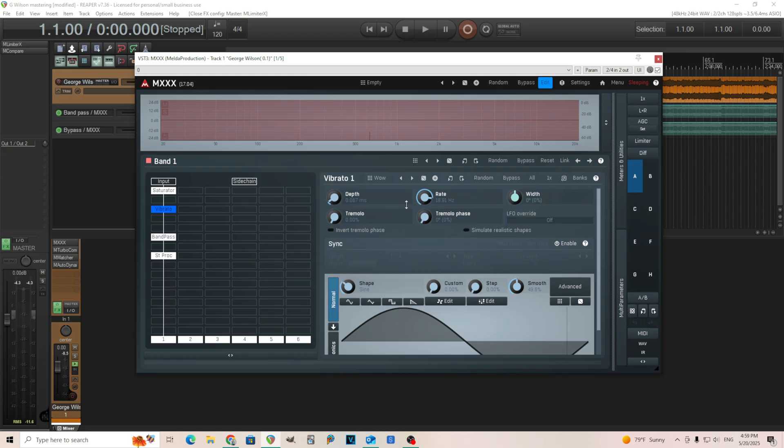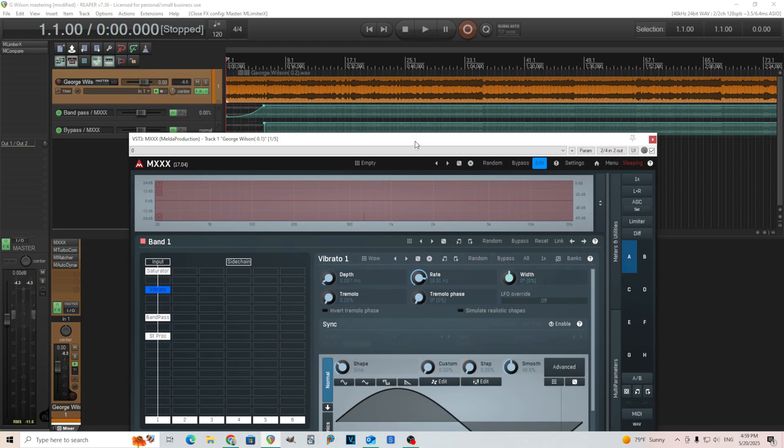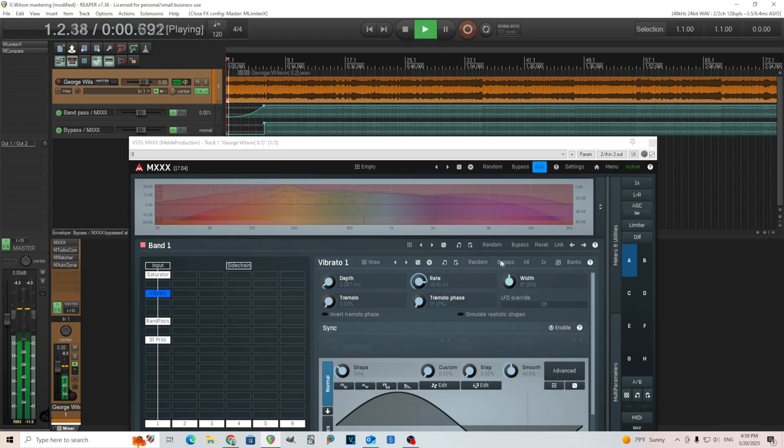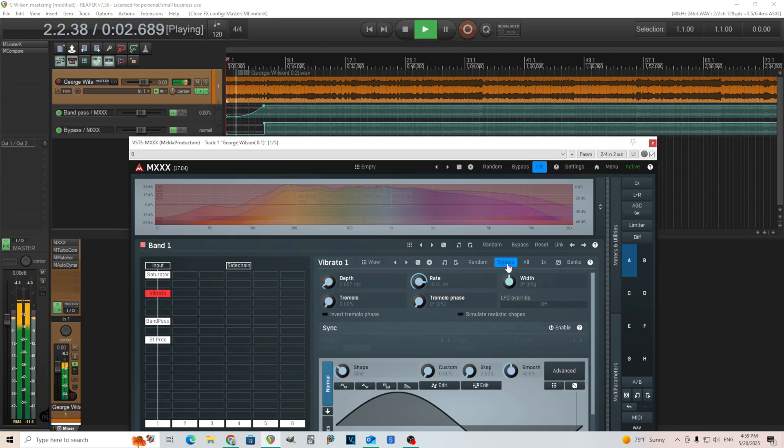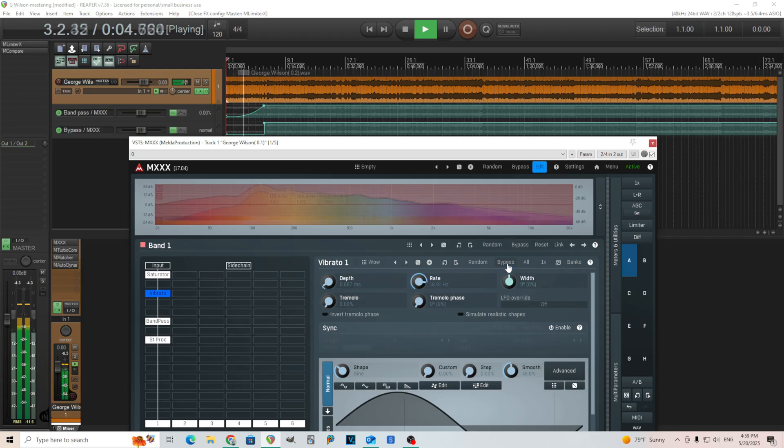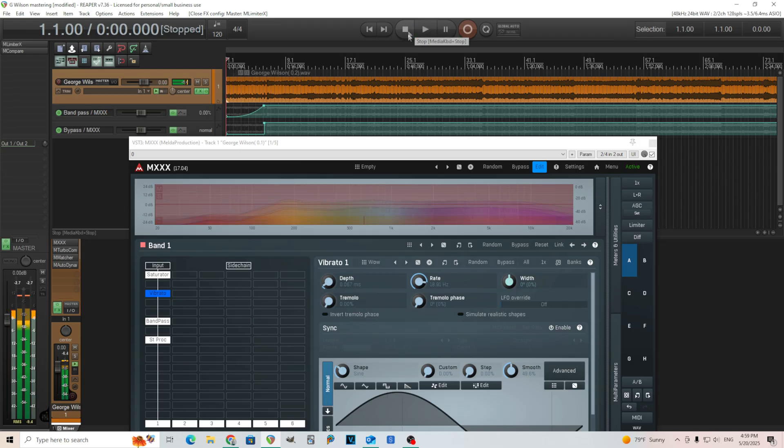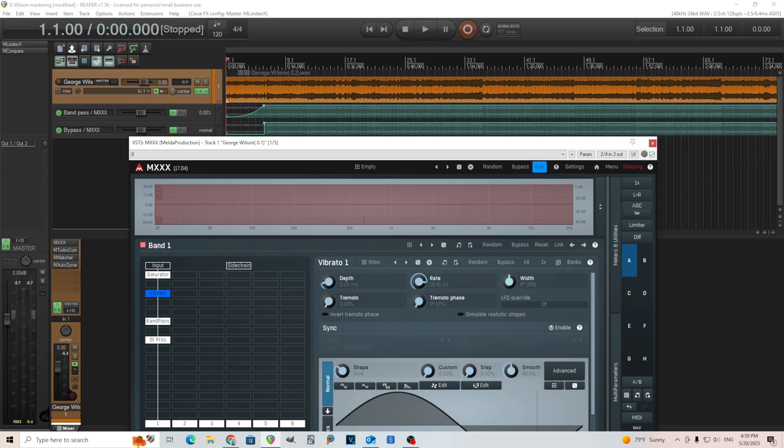And it almost sounds like a distortion. If you take it off, you're kind of like, oh. Let me see if I can turn it on and off and you can hear it. It's a bit subtle, but hopefully you can hear it.